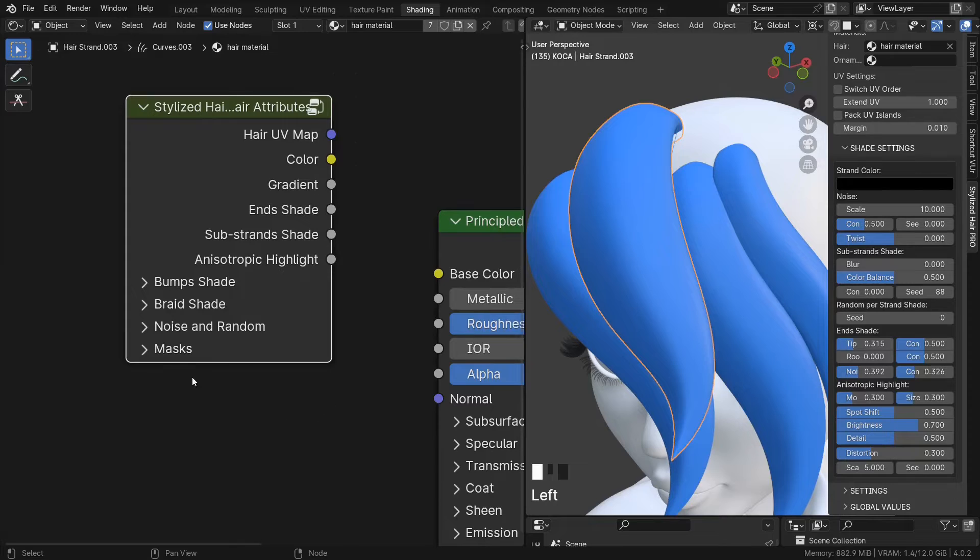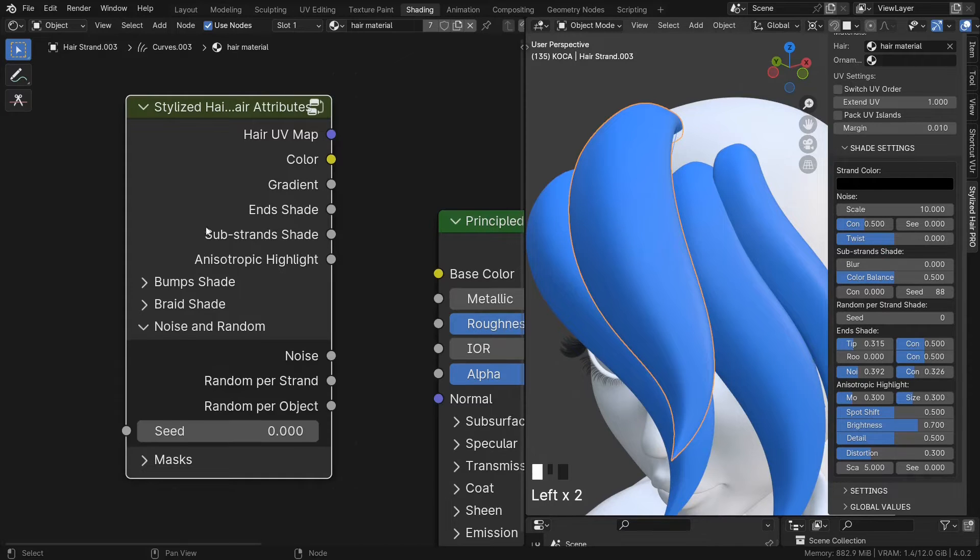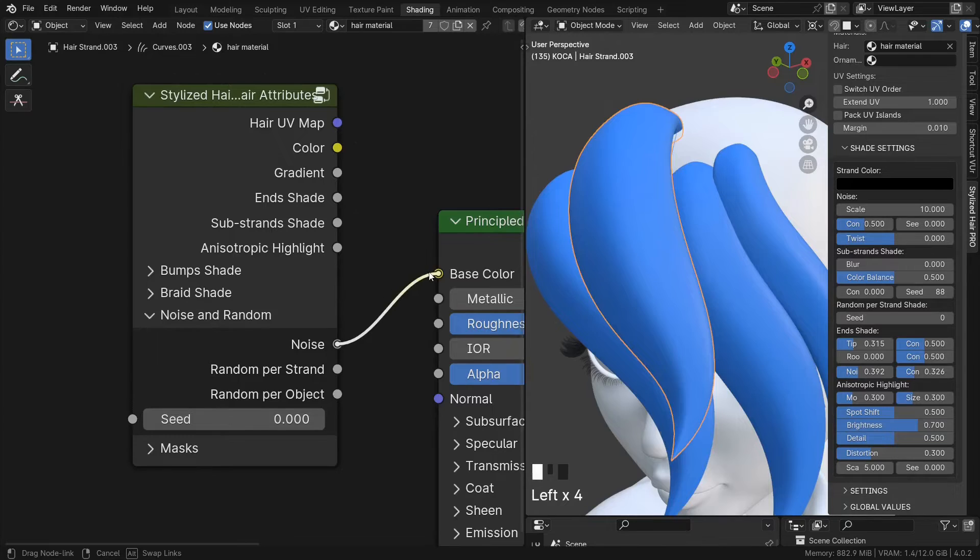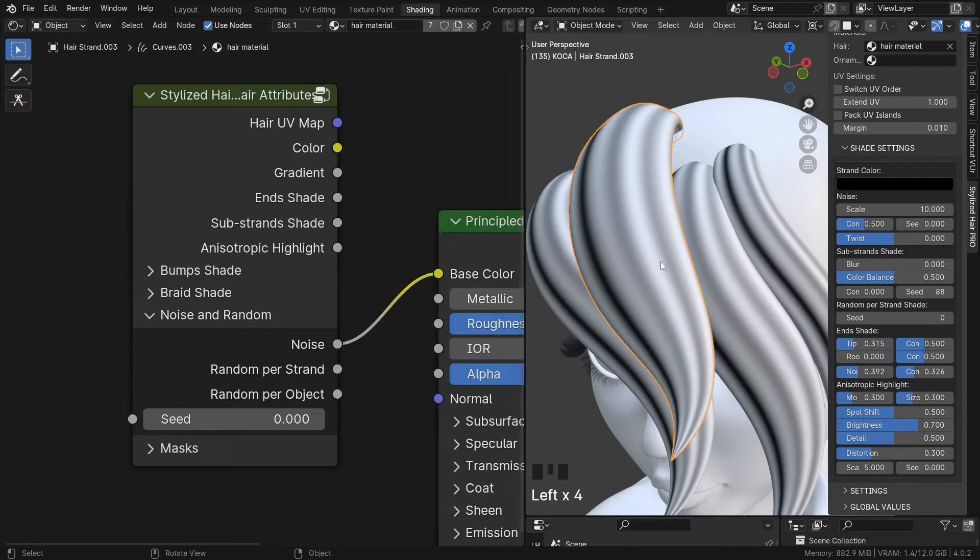If you want to add any randomness to your shape, you can use this section. The noise is going to create a lengthwise noise along the hair strand.